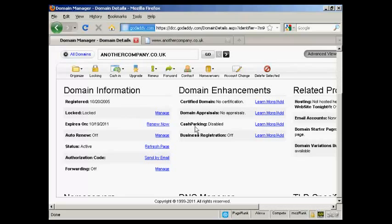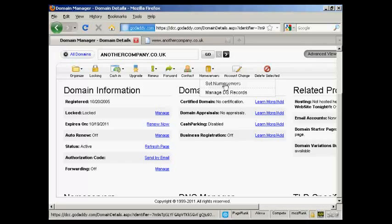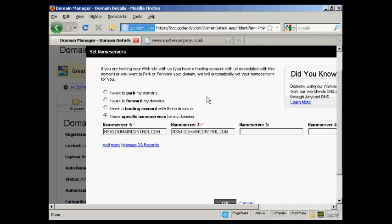It gets to this page here. Then click on the button that says name servers and select set name servers. When you set up your hosting account, be that with HostGator or any other hosting company, they will send you an email.